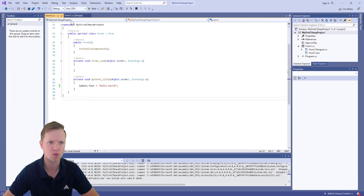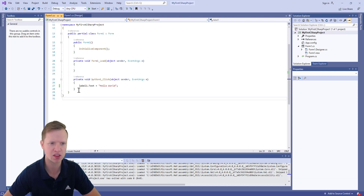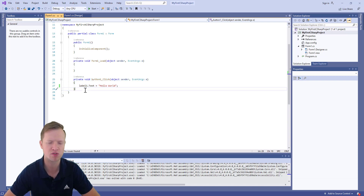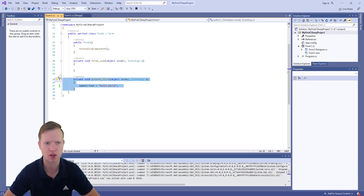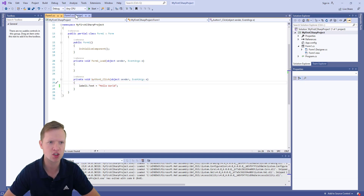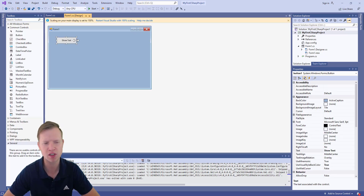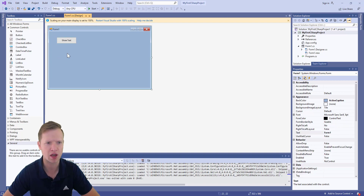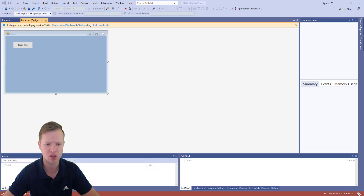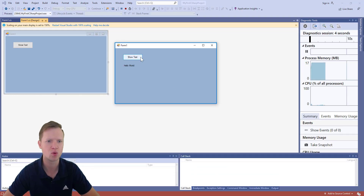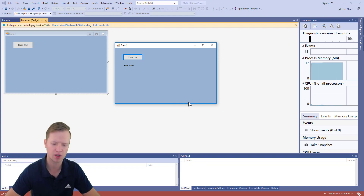What we actually created is an event. When the user clicks on the button, it's an event that triggers a certain function — a set of code that does certain things. You have now created your first event: when the user clicks the button, the text of label1 changes from nothing to 'Hello World', and the user will see 'Hello World' on the screen. That's all for now — thank you for watching and I hope to see you soon.